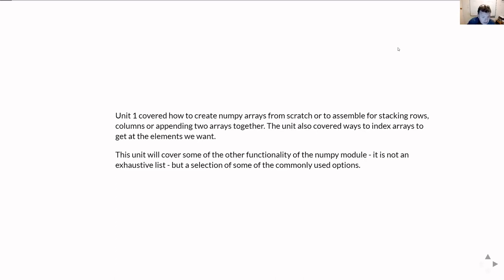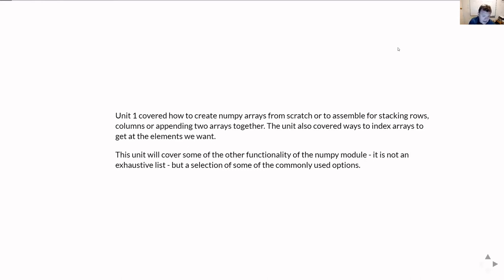So this unit will cover some of the other functionality of the NumPy module. This is by no means an exhaustive list, but a selection of some of the commonly used options.